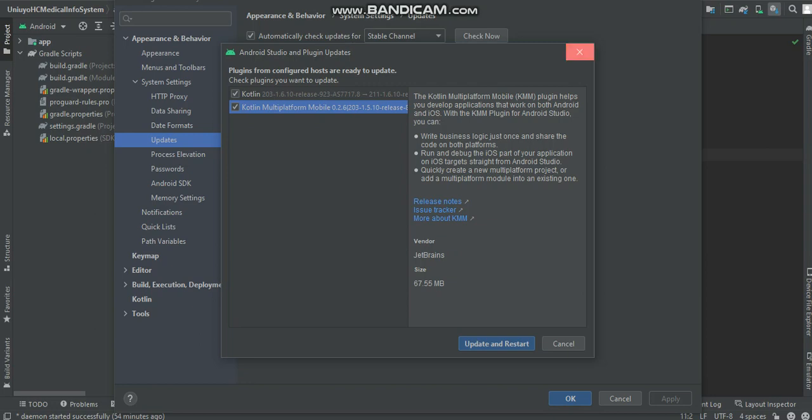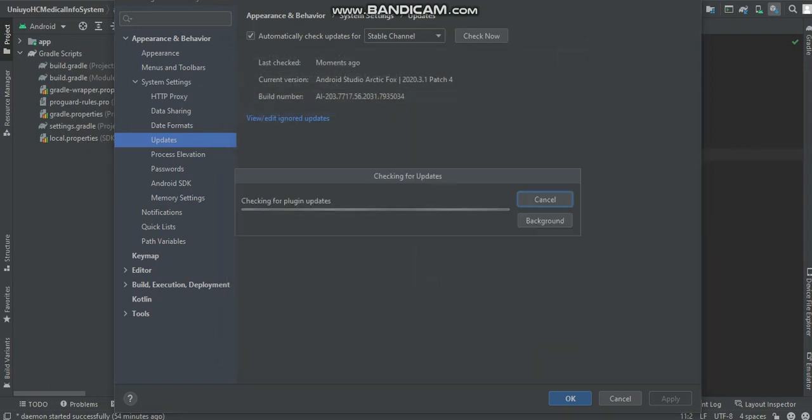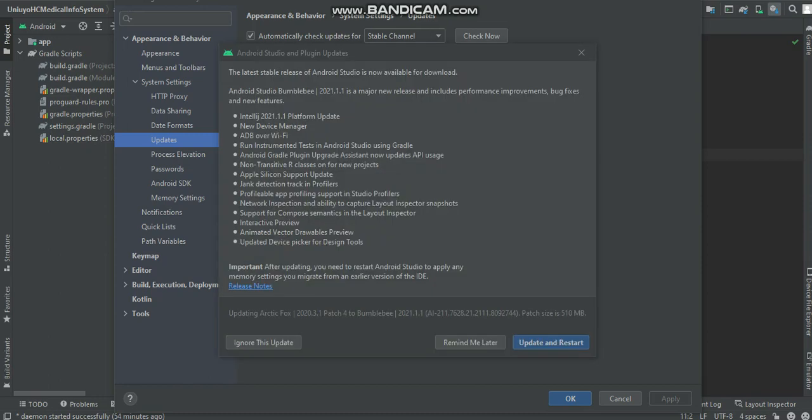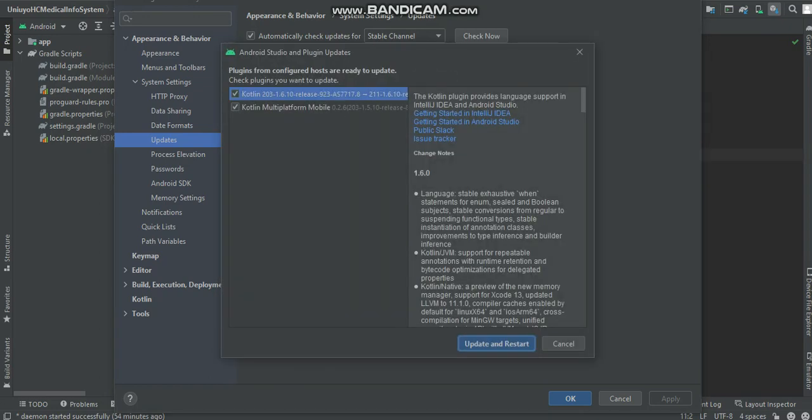Let's go back, let's just click check now so that you see everything that we need. The latest stable release of Android Studio is now available for download, which is Android Studio Bumblebee 2021.1.1. We'll go ahead and say update and restart.